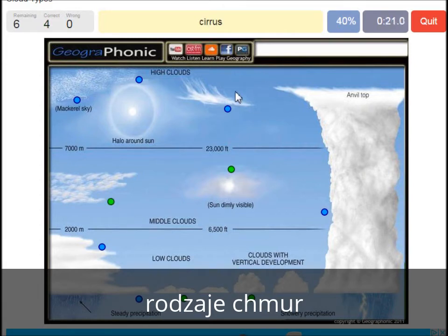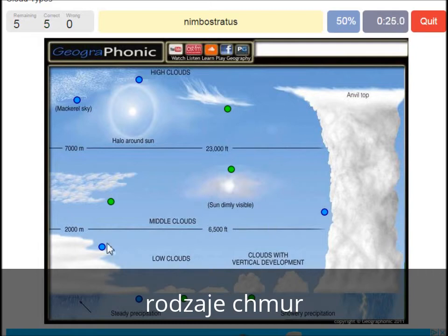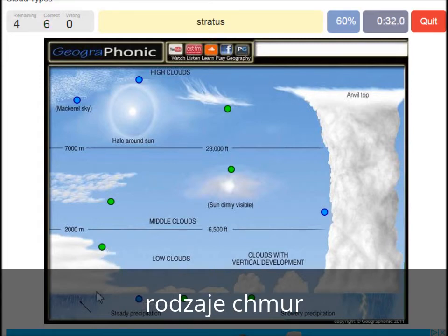A cirrus — is this one. A nimbostratus, which holds a lot of precipitation — this one. A stratus is just low to the ground — this one, a closed off cloud.